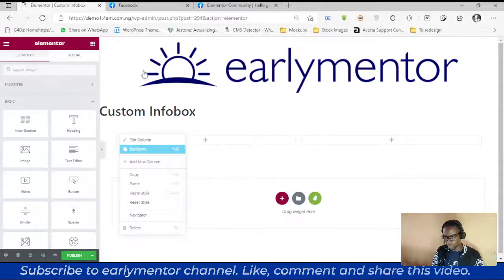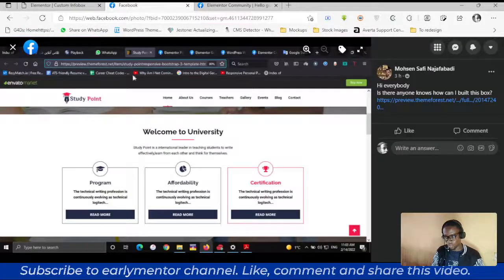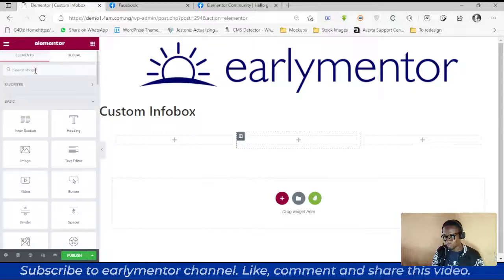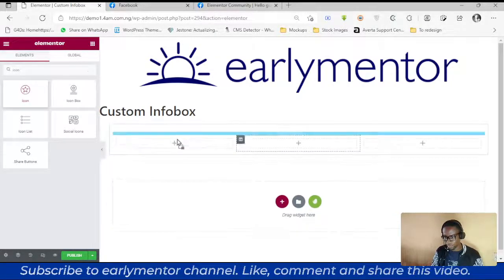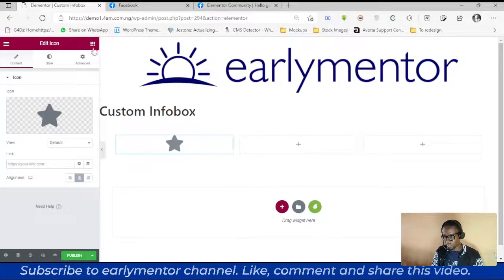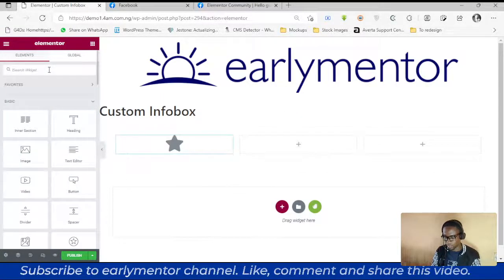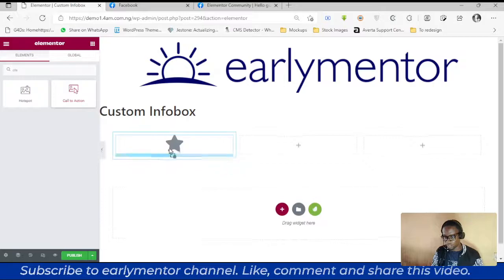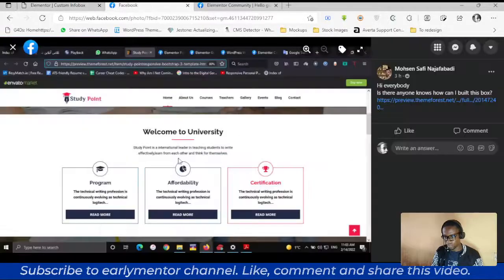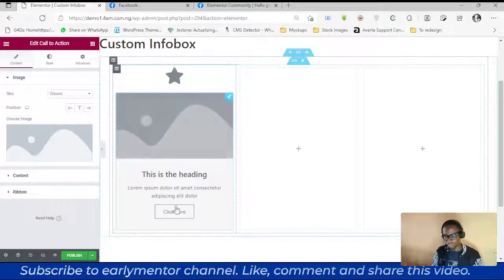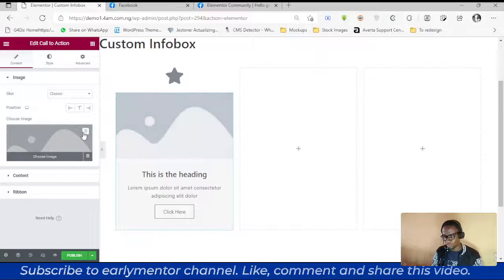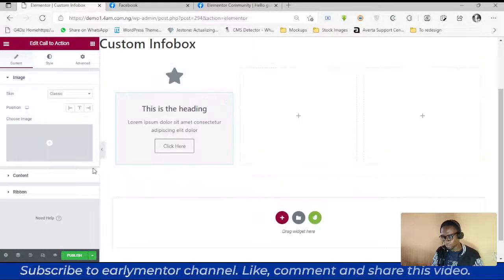I'm going to insert the icon widget. The reason we need to use the CTA widget is because of the button — there's a button here. The standard icon box widget doesn't have a button, so we don't need the image. Let's delete it.